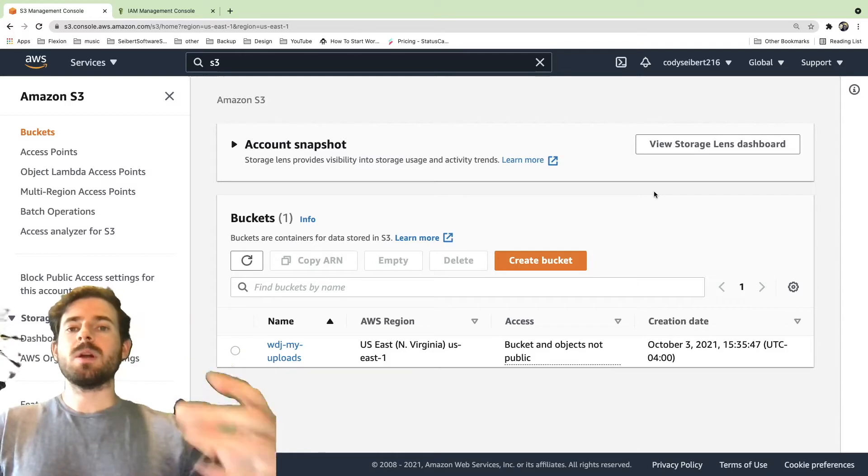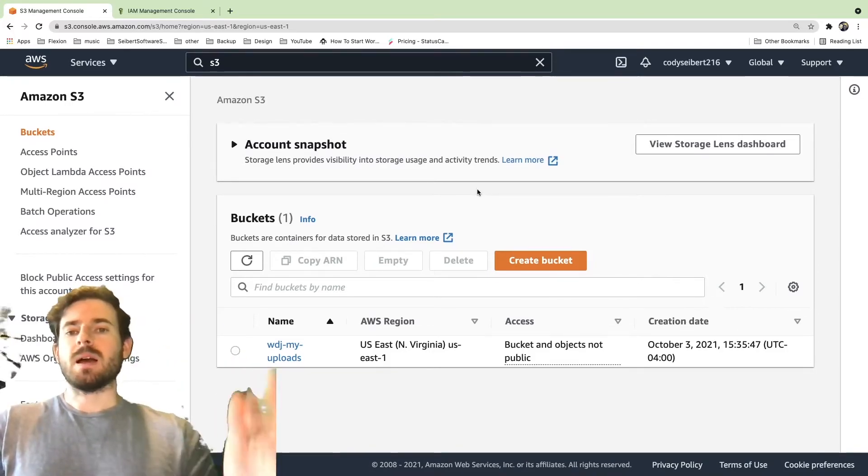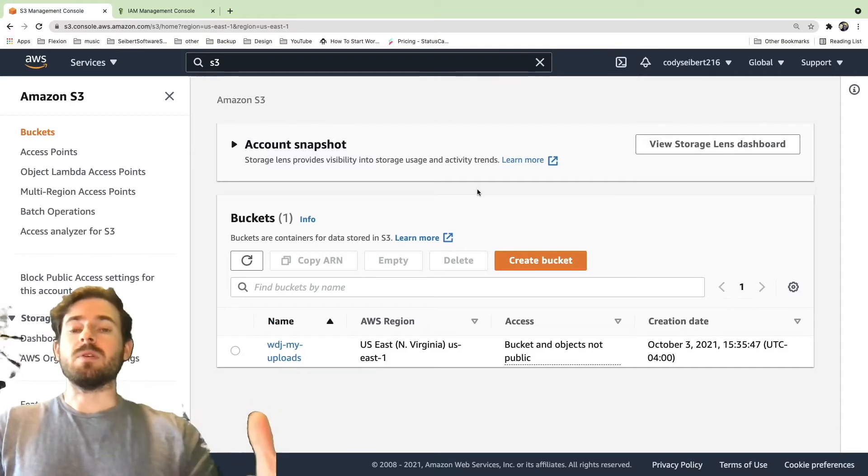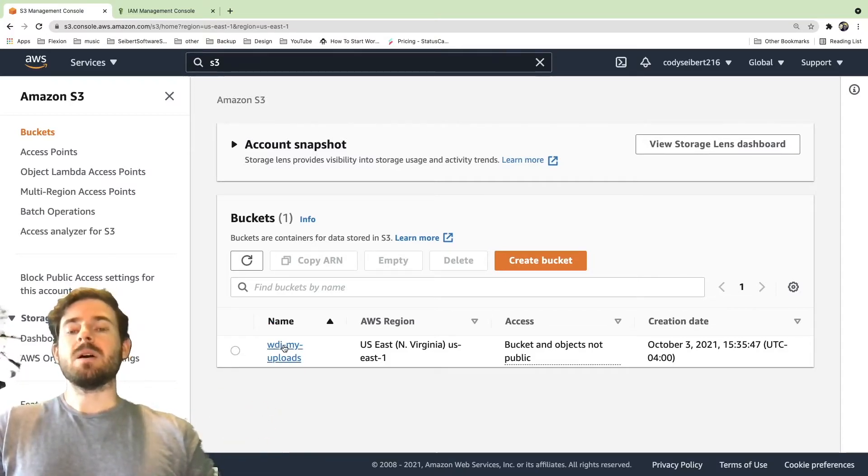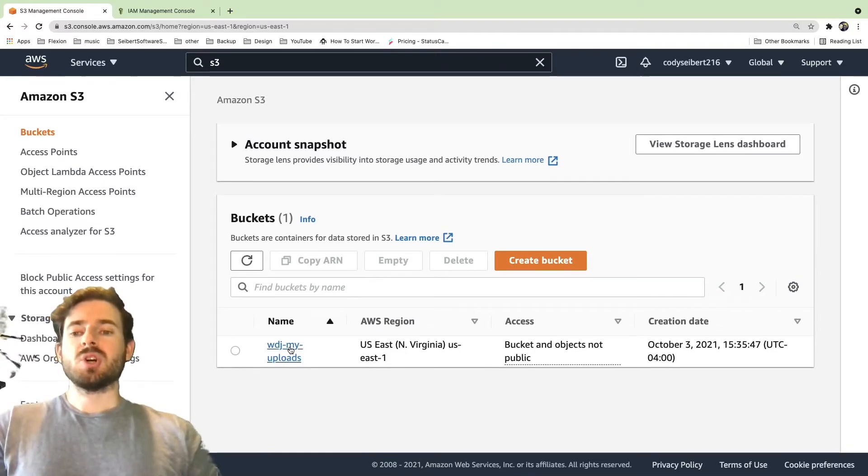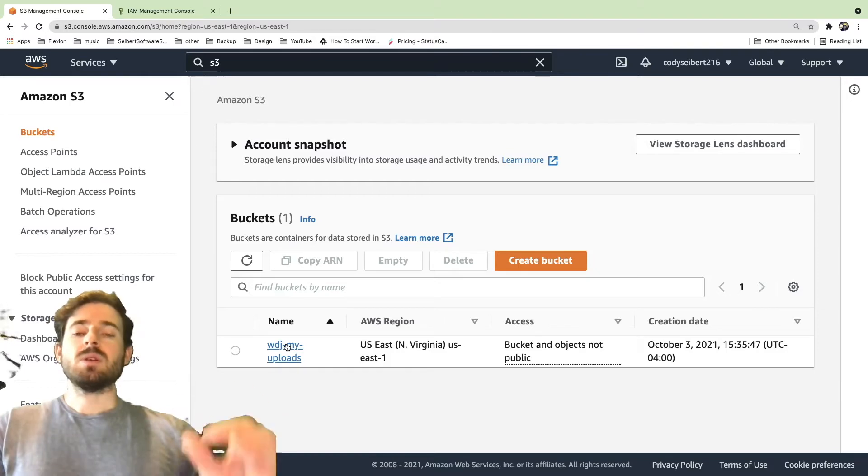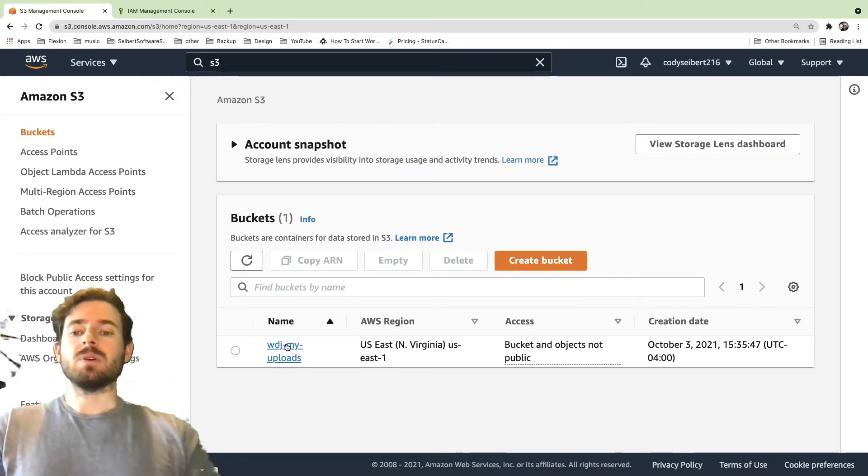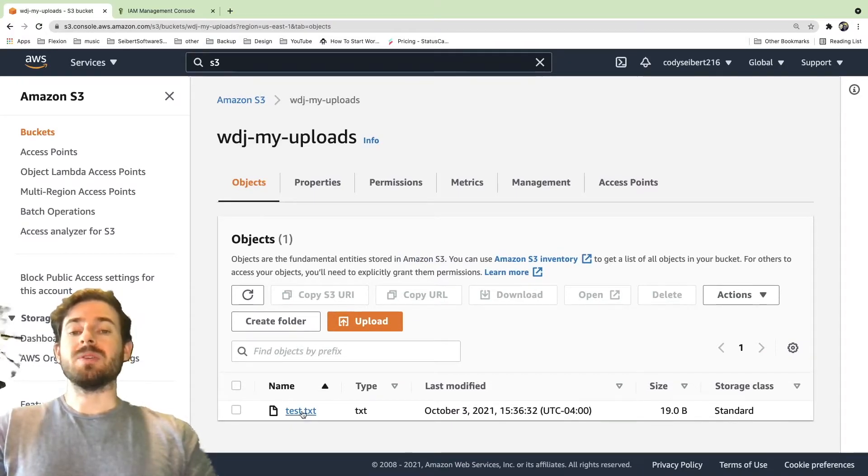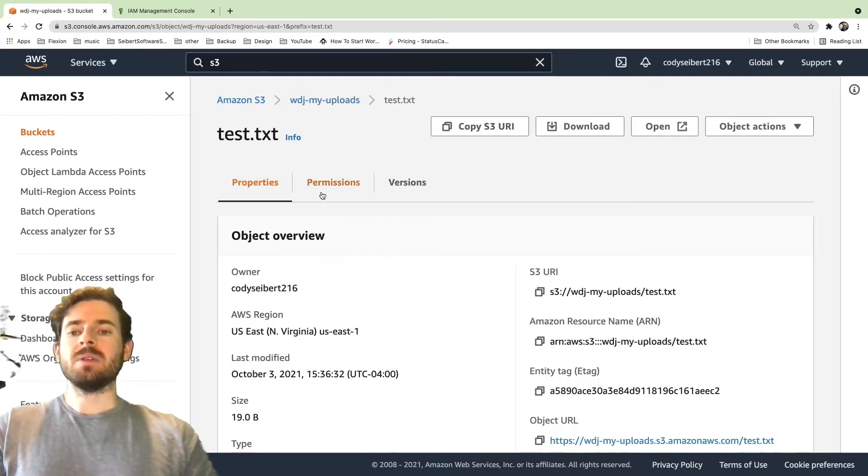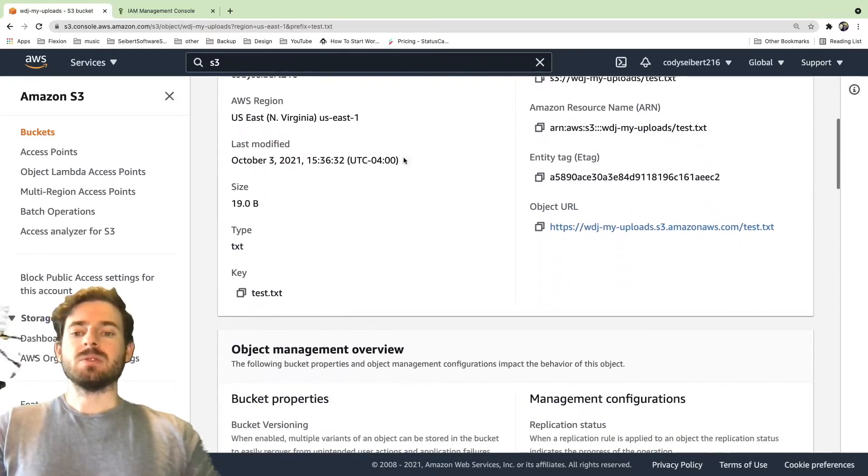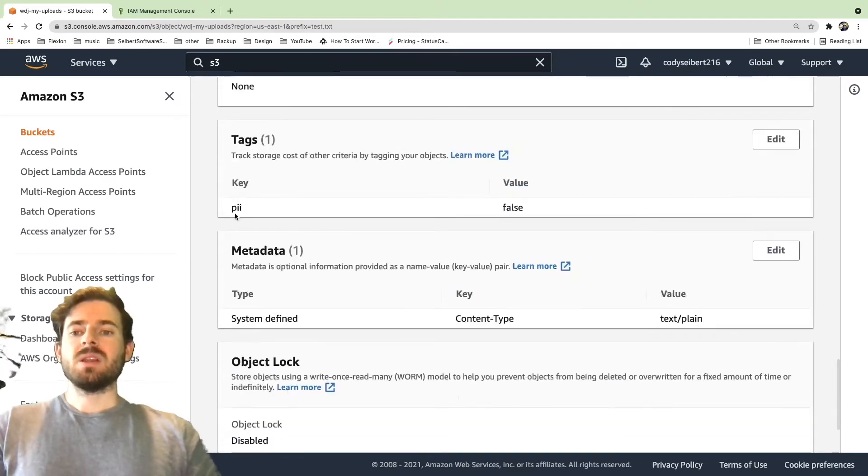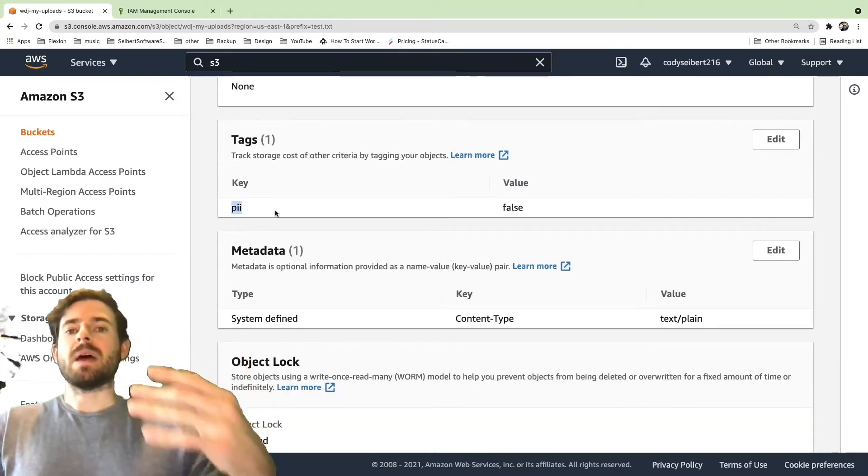So in this example, we already created a bucket. I have some other videos on this channel if you want to see how to create a bucket and upload a file to it. But we have a bucket created called WDJMyUploads. And what I'm going to show you is that inside that bucket, you can actually upload files and you can put tags on that file. So let's just go ahead and click into that. And you can see here we have a file down here at the bottom called test.txt. If we go ahead and click on that file, I'm going to show you that if you scroll down to a section that says tags, you can attach a key value pair to that object.